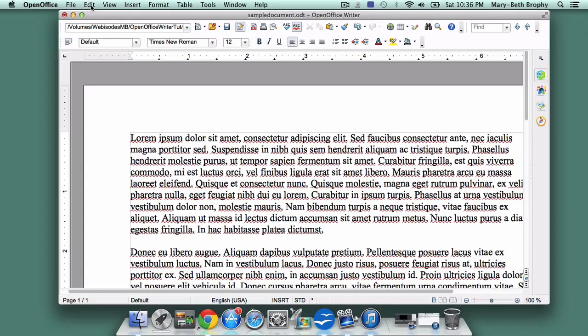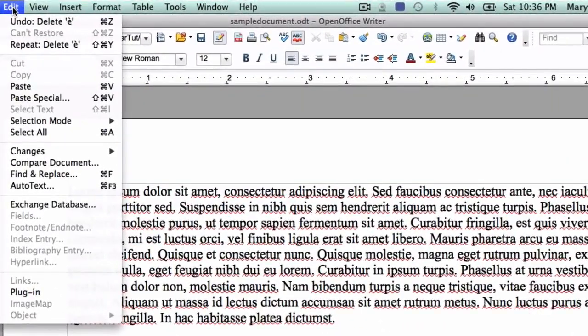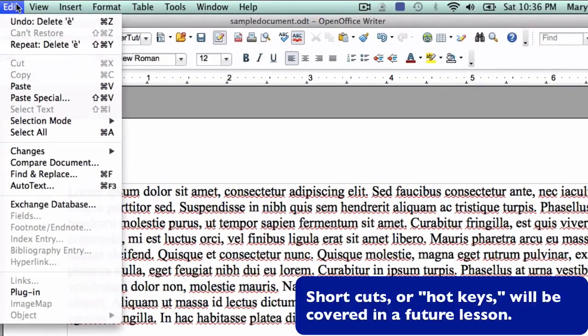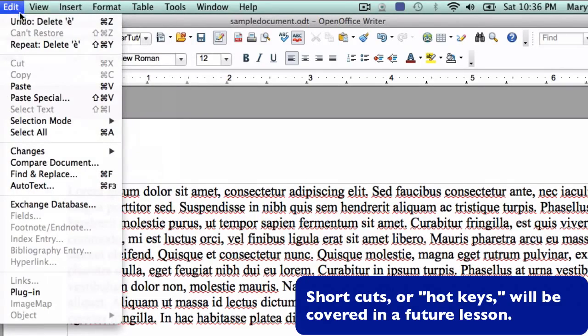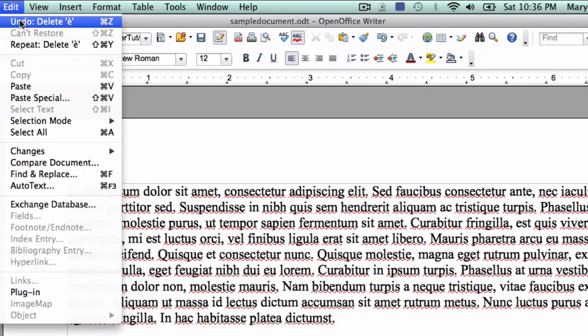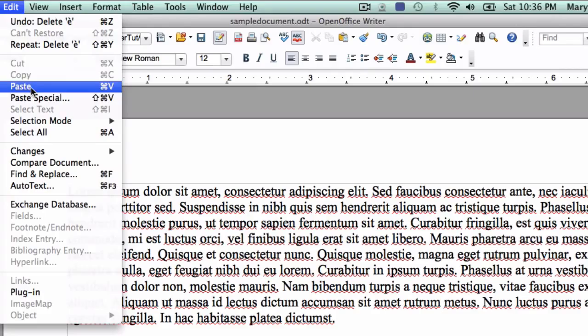The next drop-down menu is one you'll probably use quite a lot unless you memorize the hotkeys. Undo lets you undo whatever last action you took. You can also cut, copy, and paste from this menu.